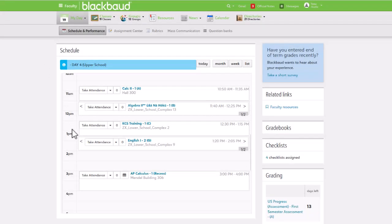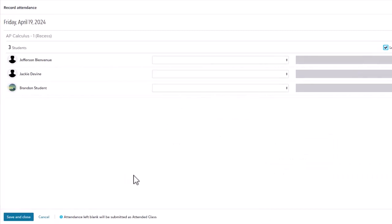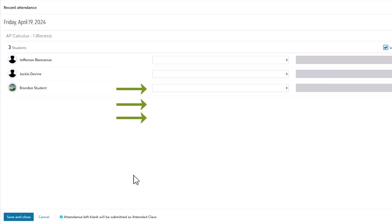If an attendance field is left blank for a student and the modal is saved, these fields will be automatically populated with present, attended class, or the equivalent value that your school has set.